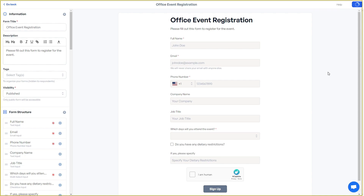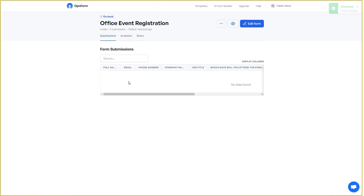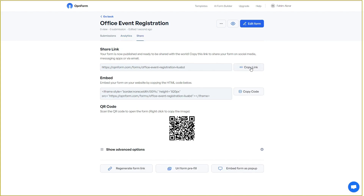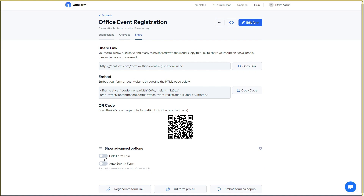Once your form is completely ready, click Publish. You then have the form submission page where all submissions appear. You can also view analytics for the last 30 days, including form views and submissions. To share your form, click Share — you can share via a link, embed it using a code snippet, or even let someone scan it via mobile. There are also advanced sharing options like hiding the form title or enabling auto-submit on URL open.